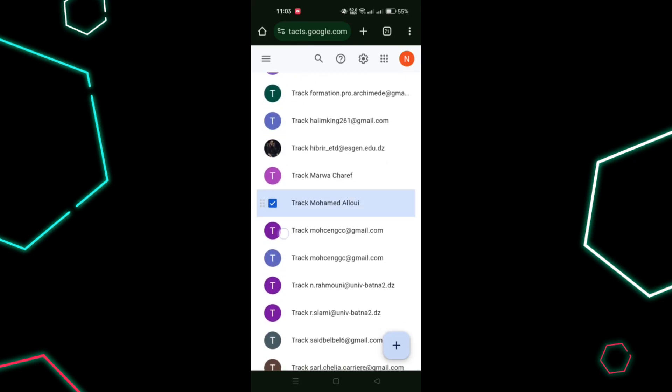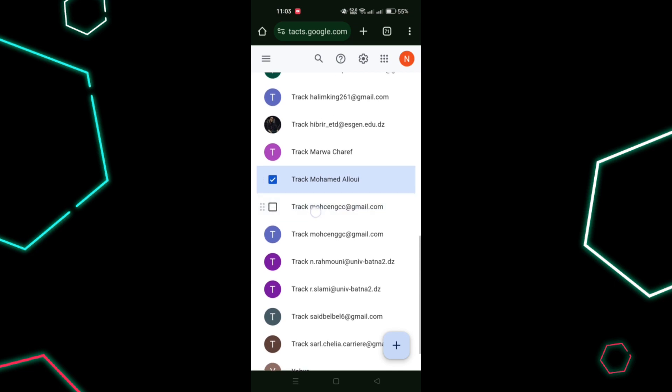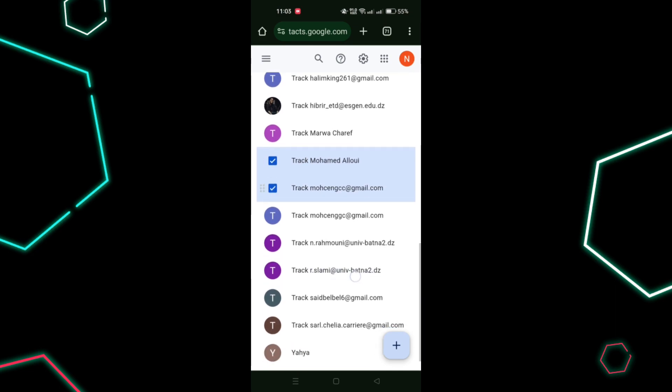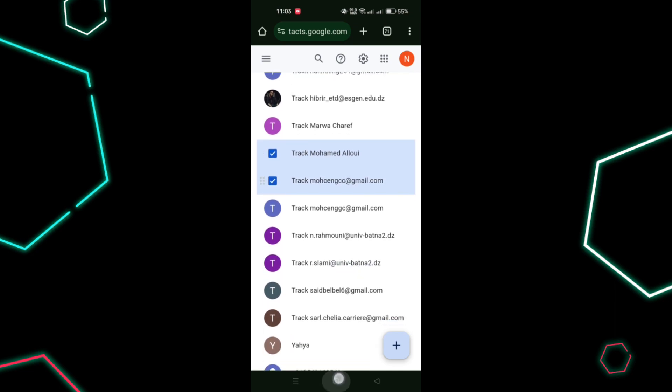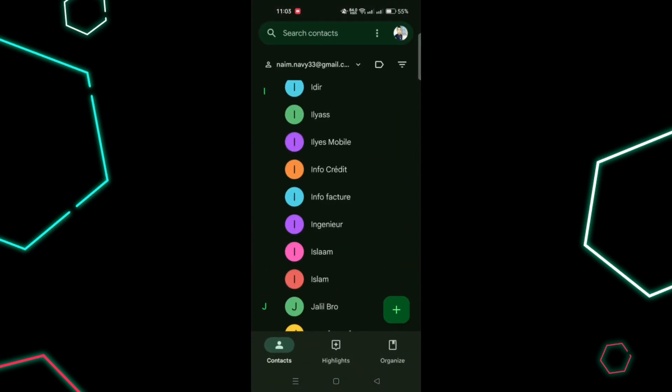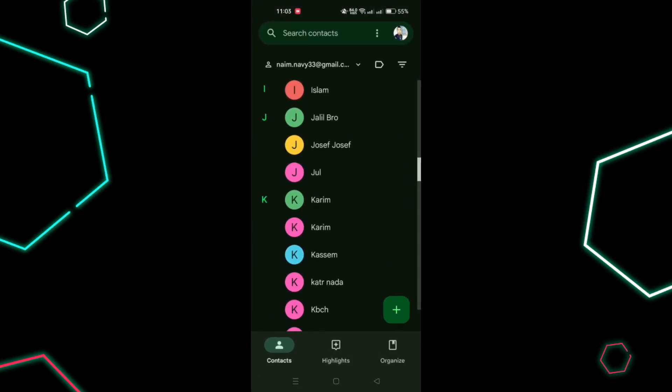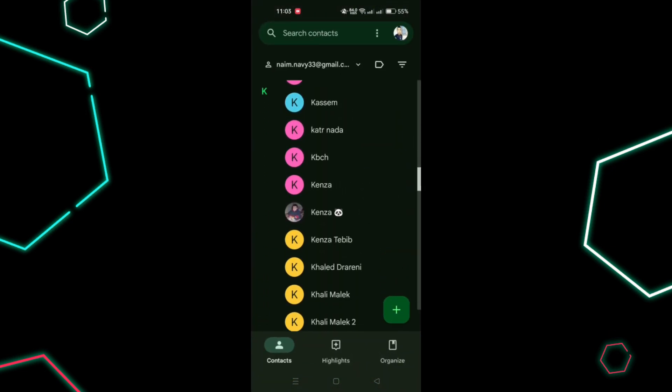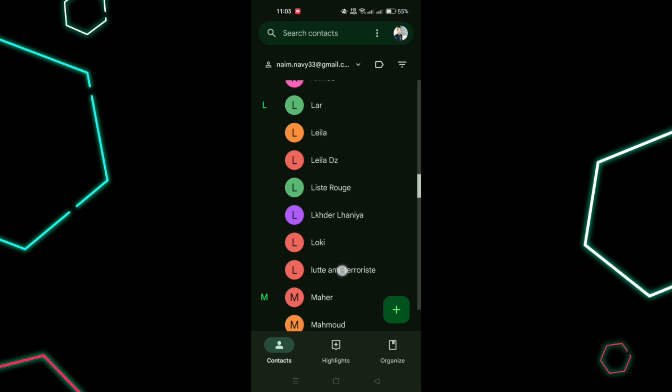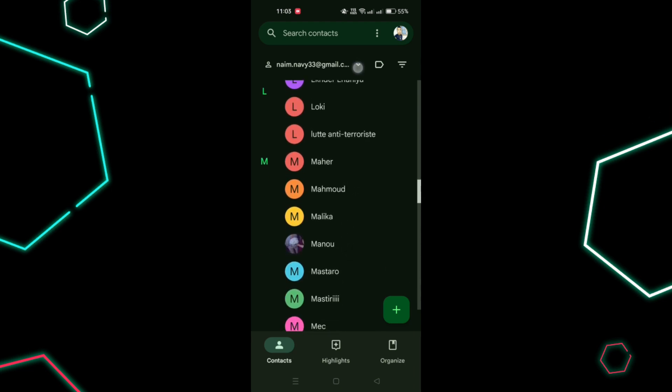The second method is using Google Contacts app. For Android users, you can check if your contacts are synced with Google using the Google Contacts app. Open the Contacts app on your Android phone.